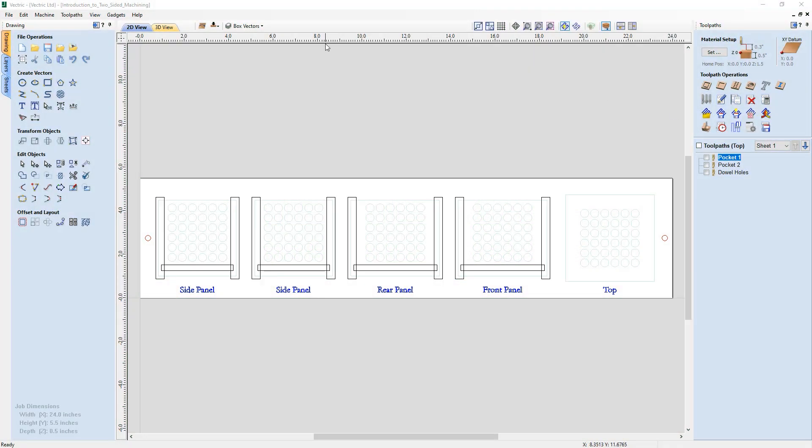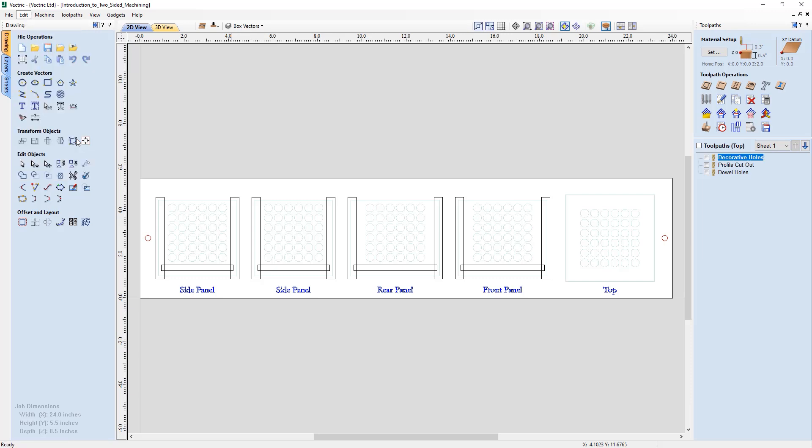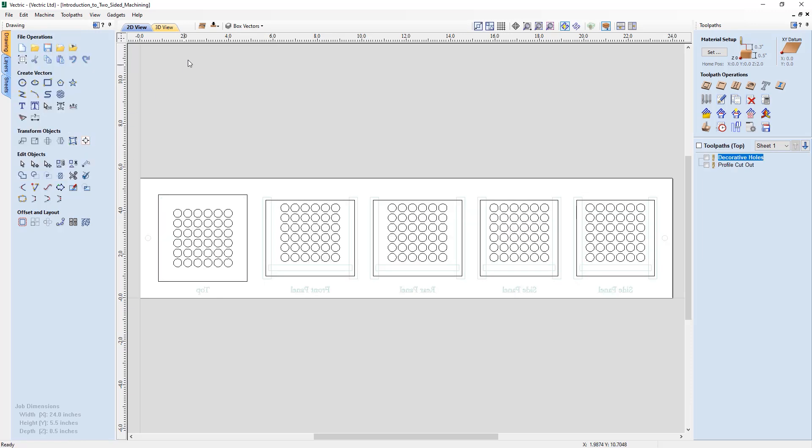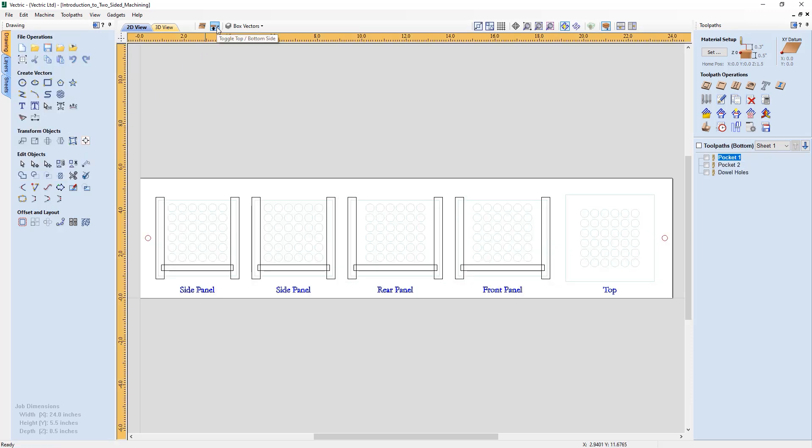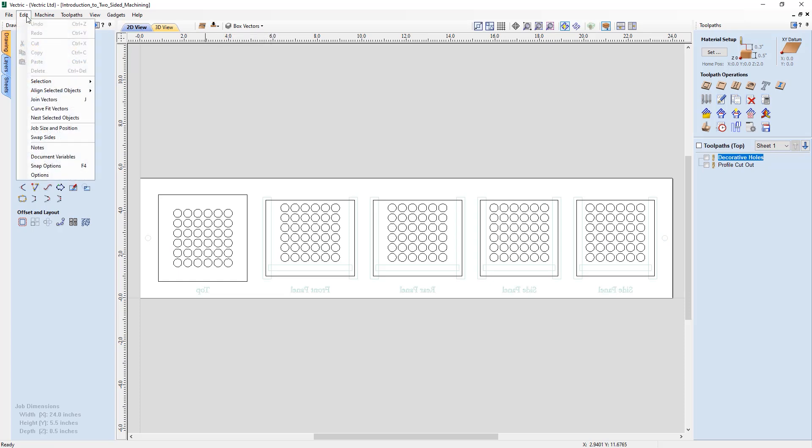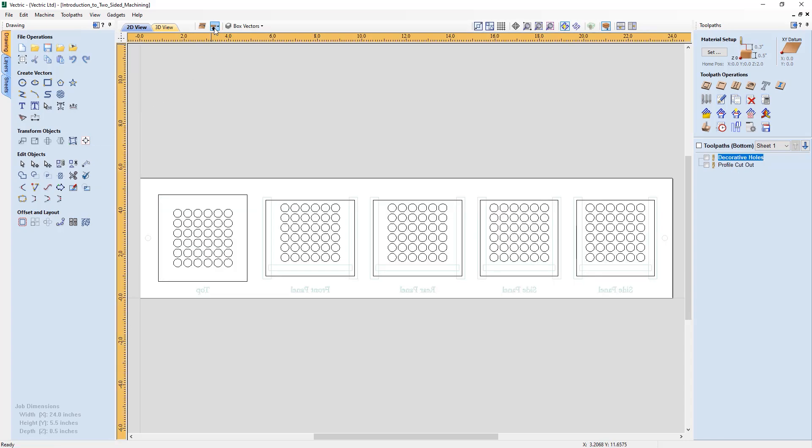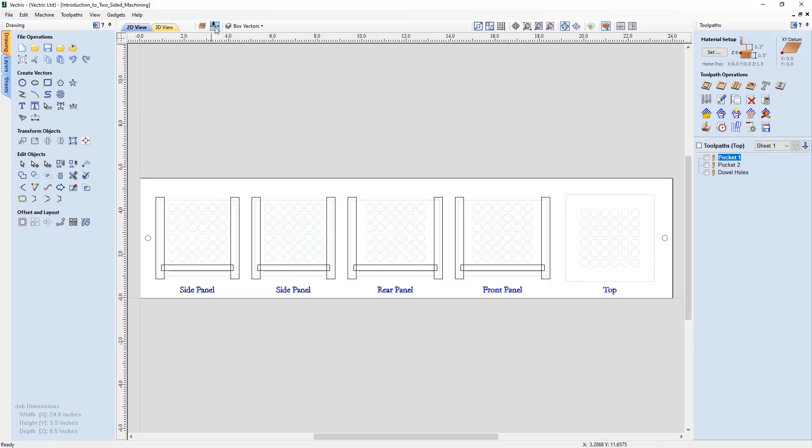When working in a two-sided project you can now take advantage of the new option to swap sides right from the edit menu where the software will swap over all of the content that is on one side of the project to the other, making it much easier to swap over your project data at the click of a button.